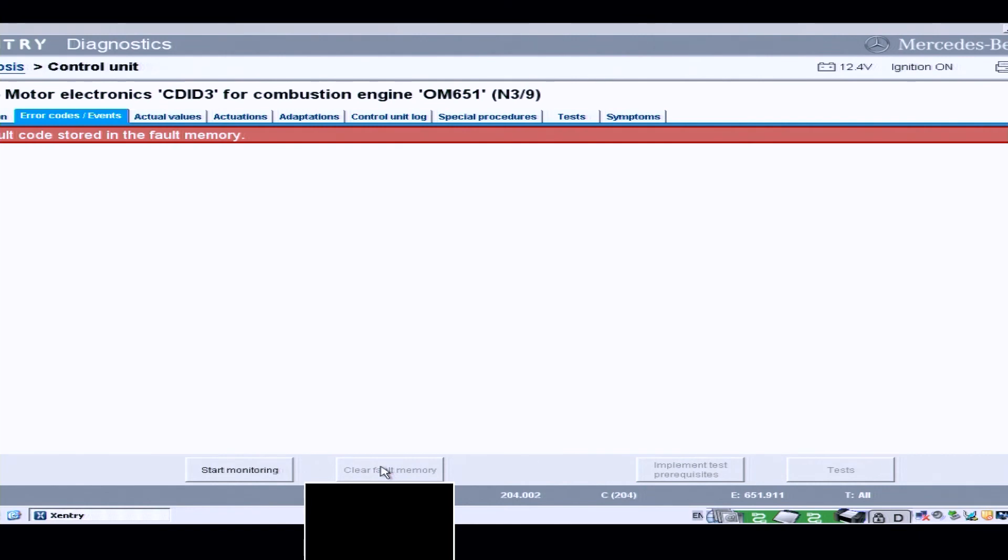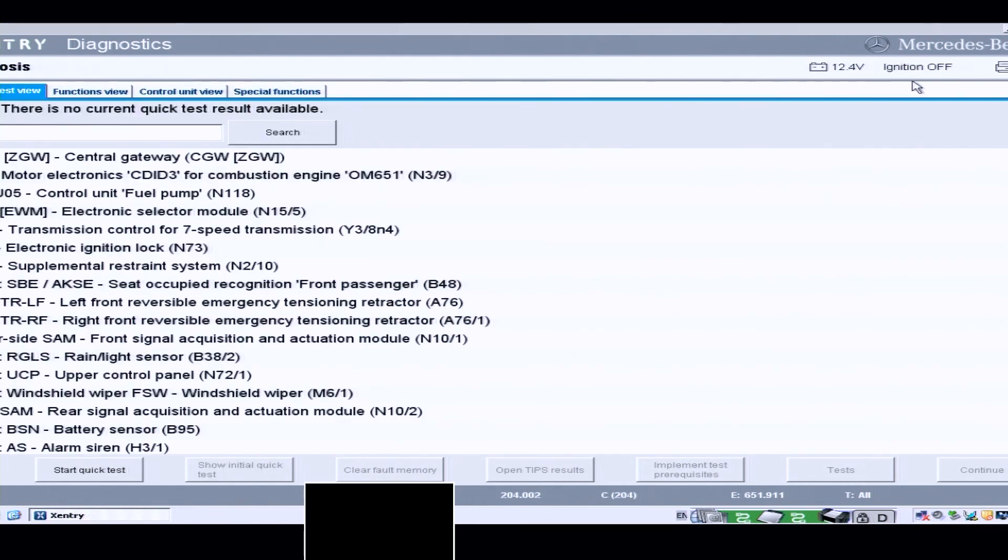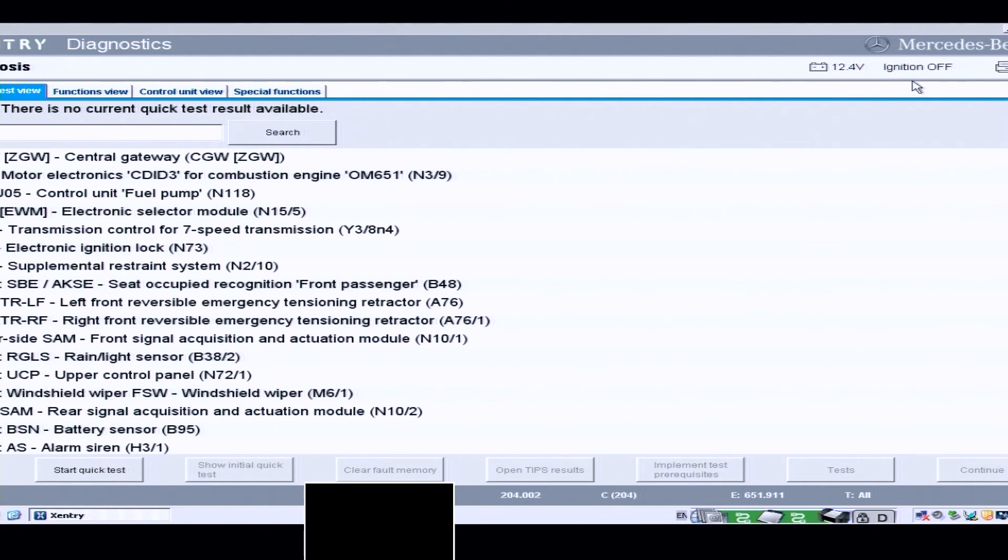I hope this gives you some sort of oversight in how to use Xentry and just a basic overview of it. Well, I hope you enjoyed this. Have a look at the other stuff that's on my YouTube and enjoy. Thank you for watching, bye-bye.